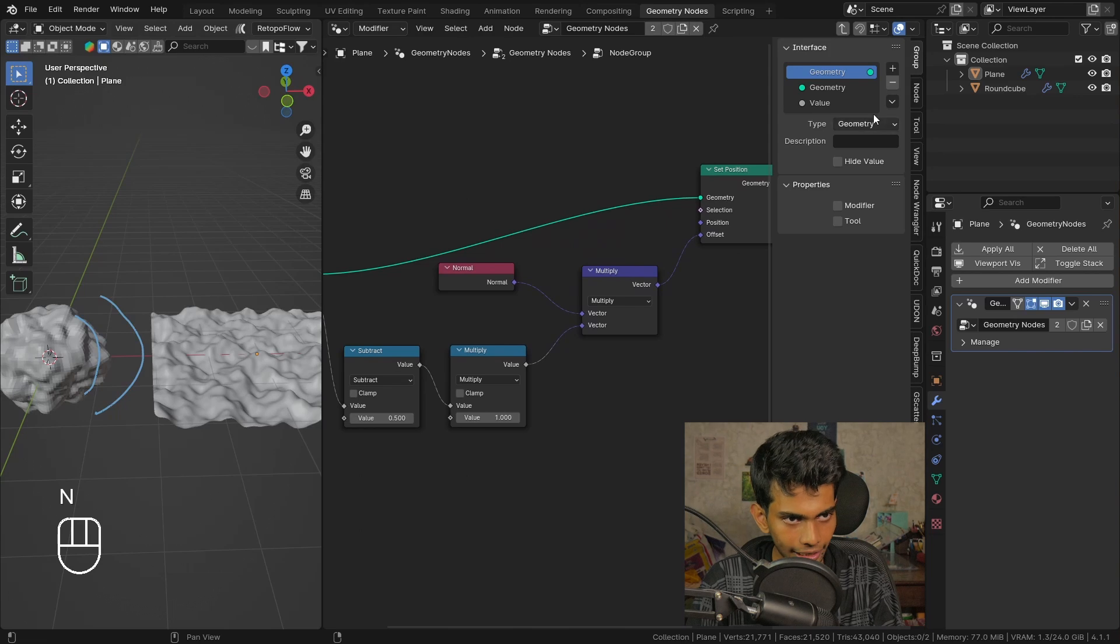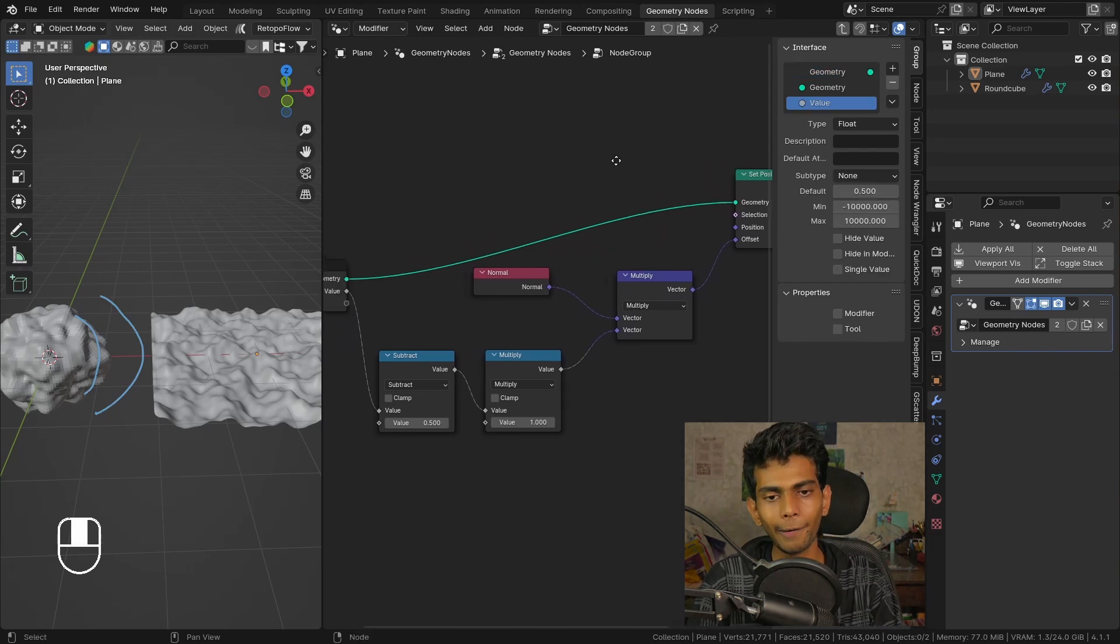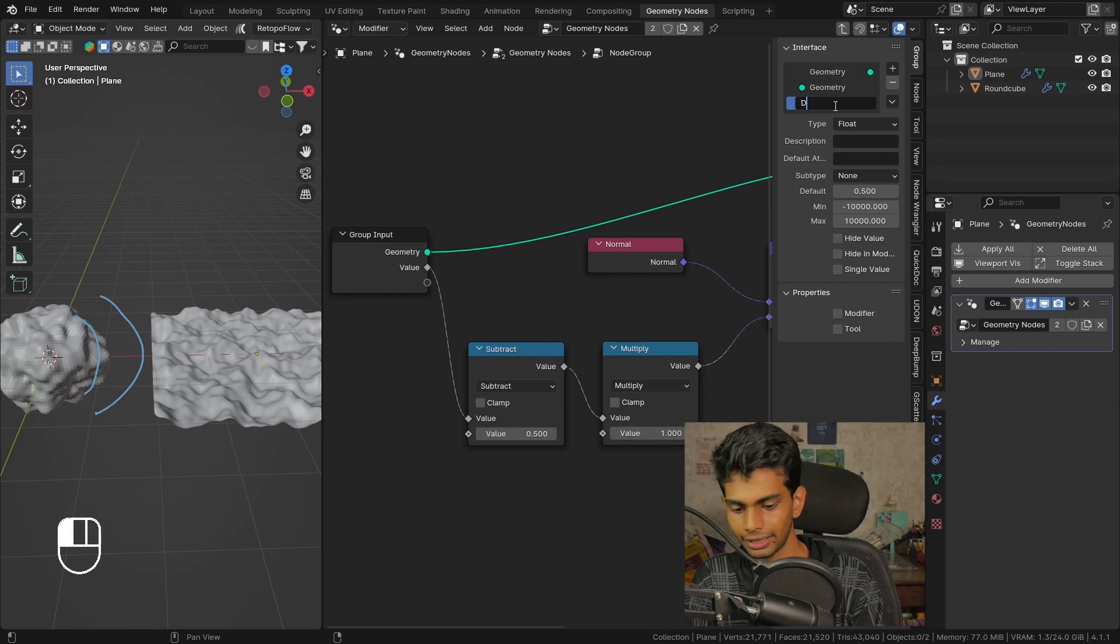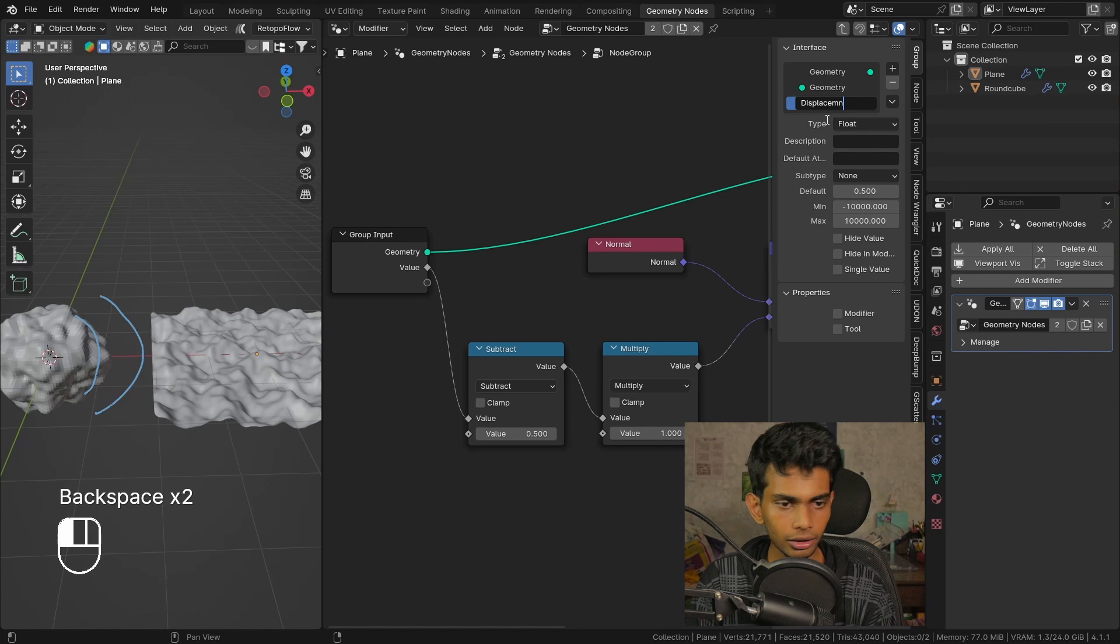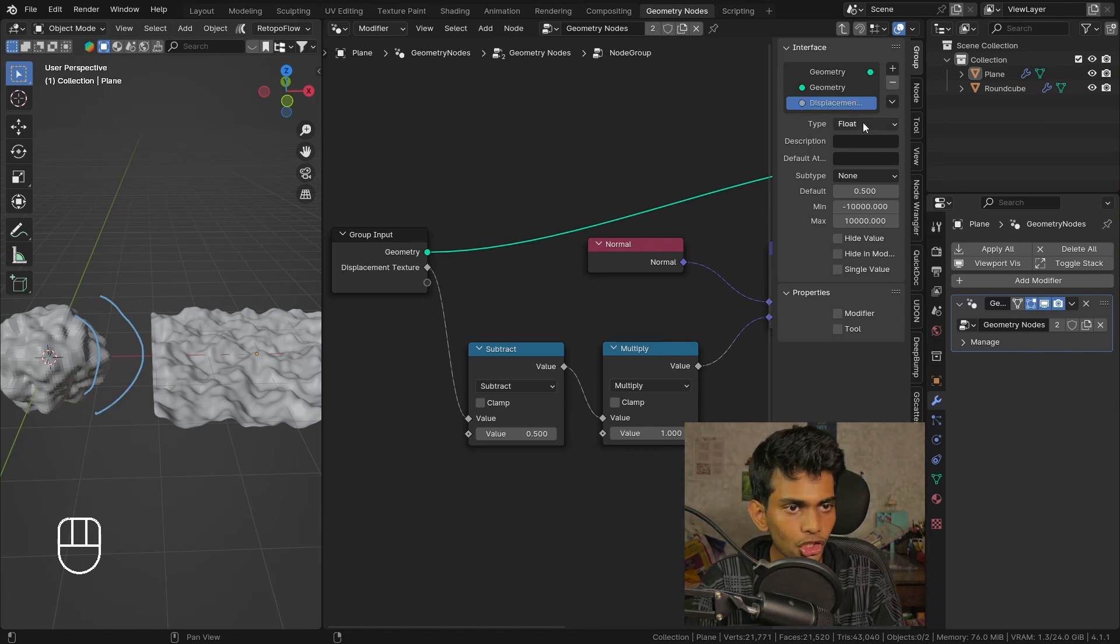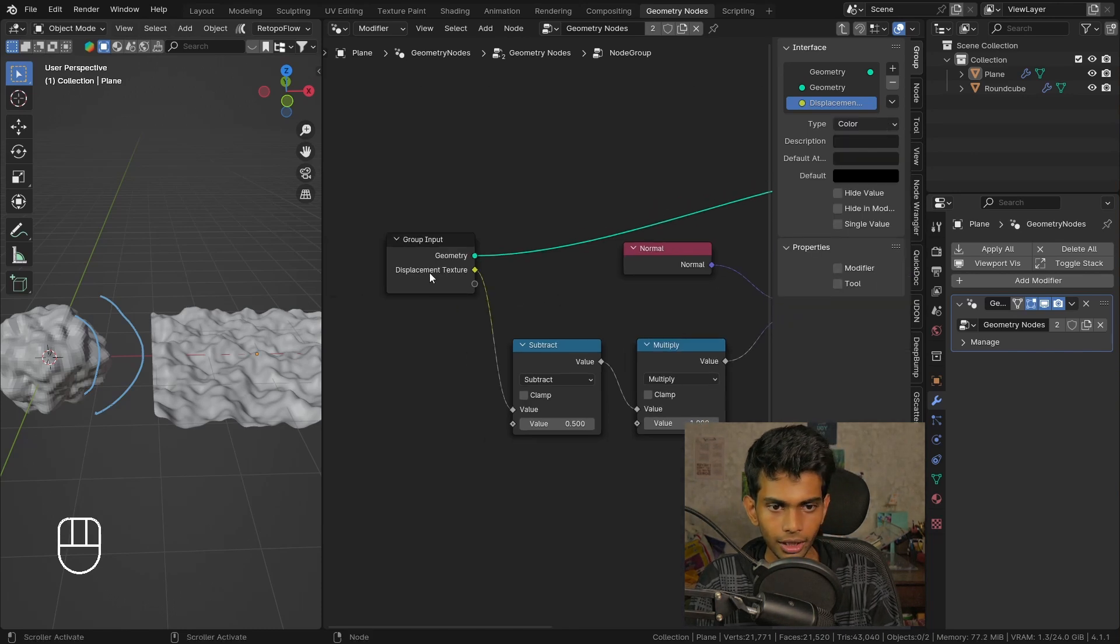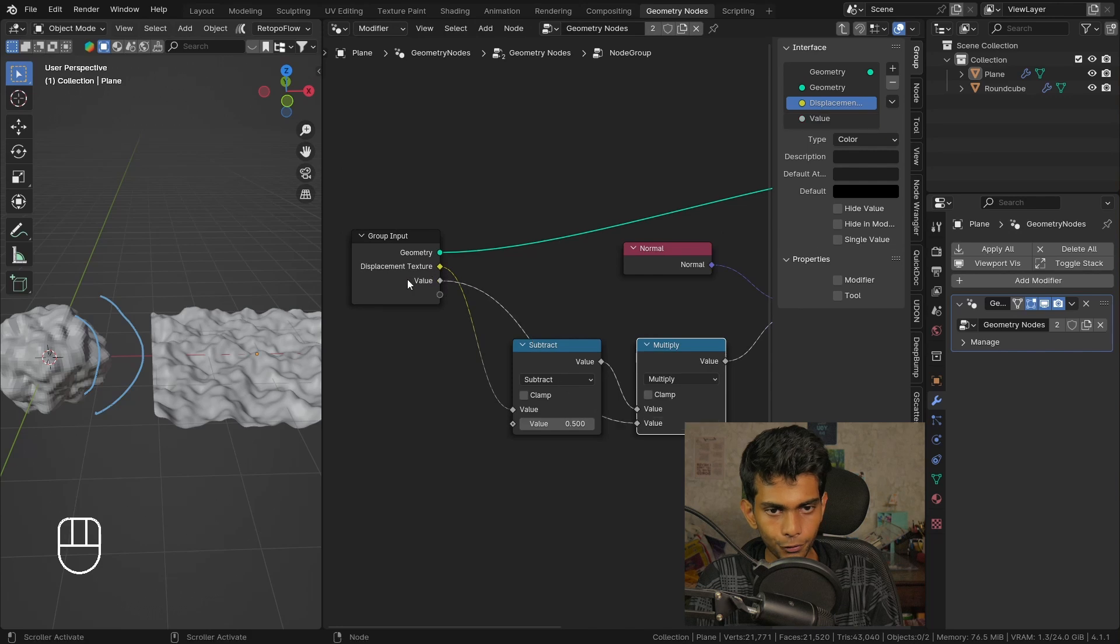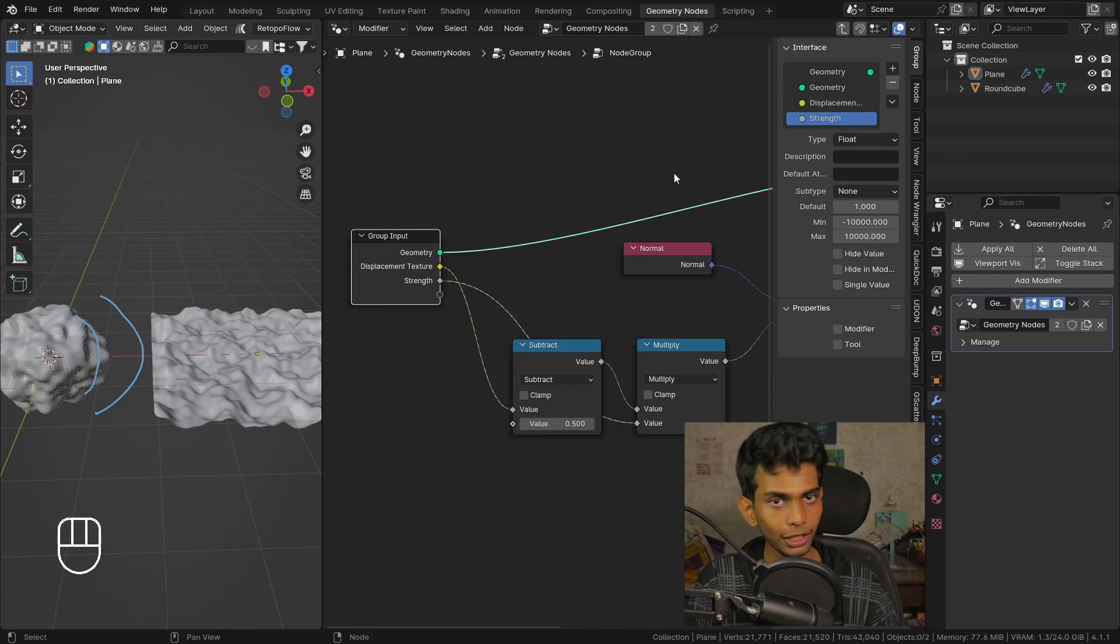I'm gonna select this input which is called value by default, but we can call this displacement. You can also call it displacement texture. Change the type from float to color.